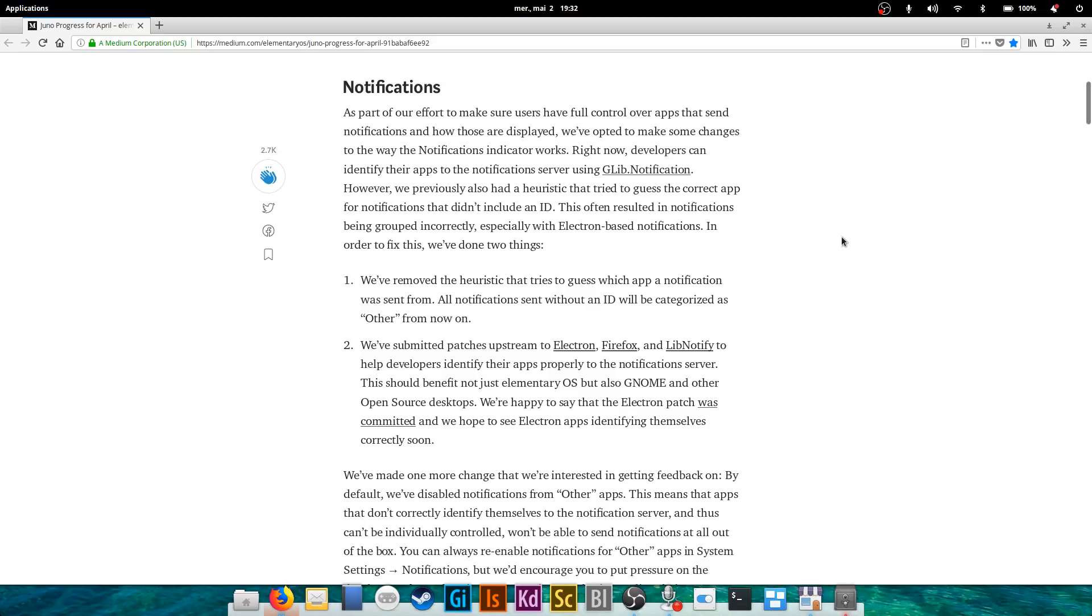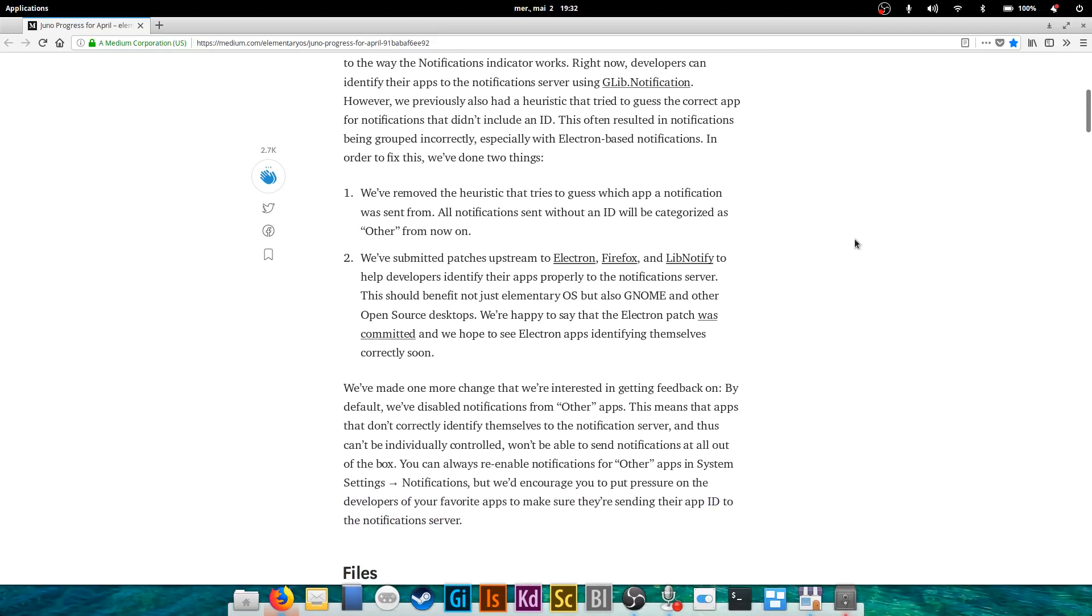And we'll see why that would be problematic afterwards. They have submitted patches upstream just to make sure that most usual suspects that do not respect the notification standards that are built on the free desktop standard, which all Linux desktop environments respect mostly, they submitted their patches to make sure that these guys know that it is changing and that they can be compliant not only with elementary OS but with all standard notification systems on Linux.